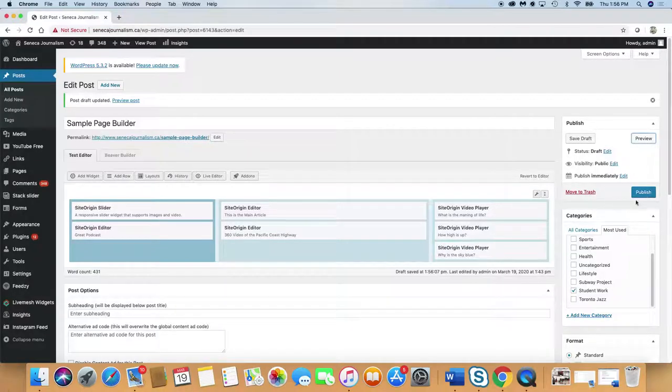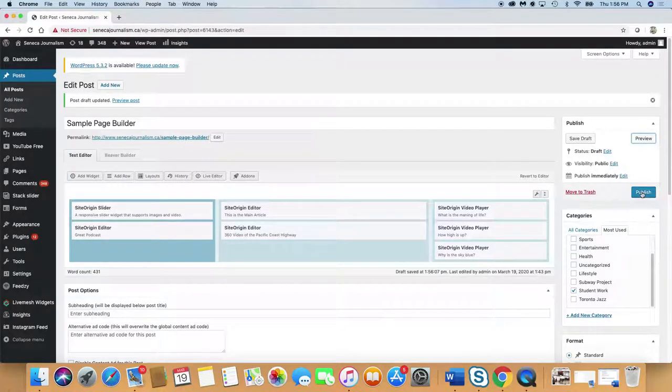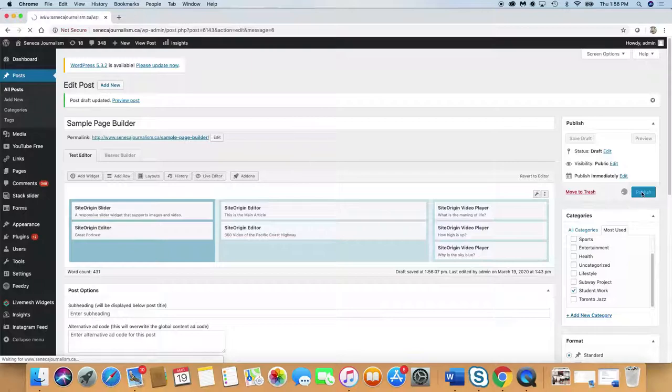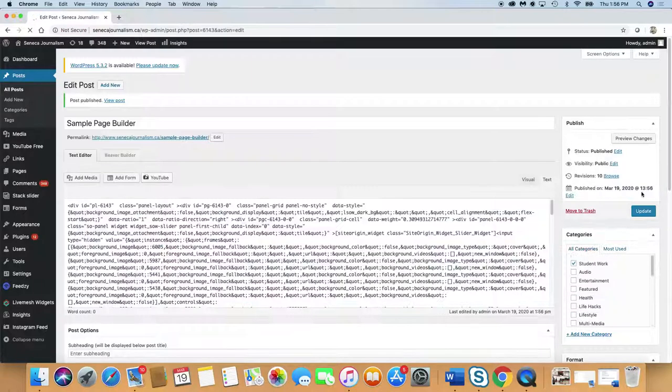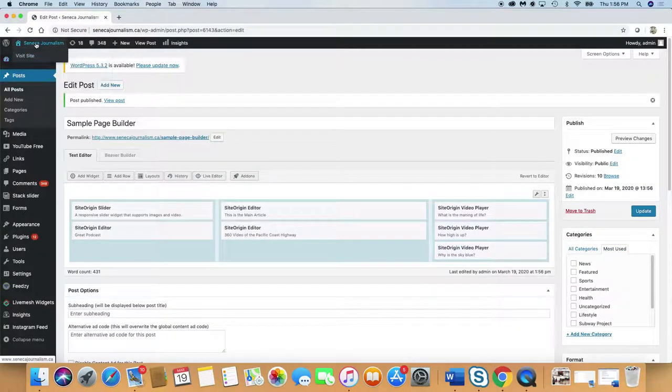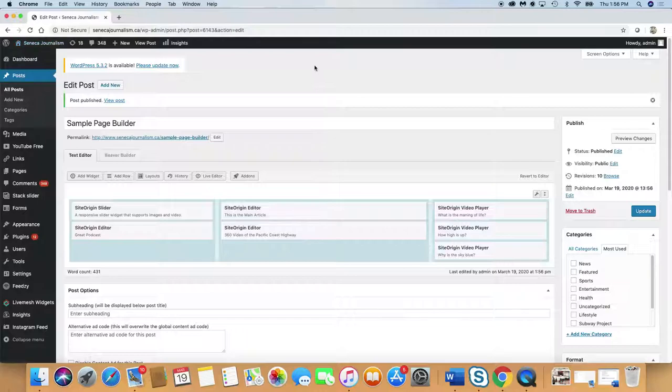So once you've done all that, you can publish. And then you're done. There it is. And it will be on the site. We're done.